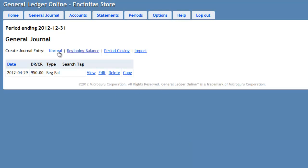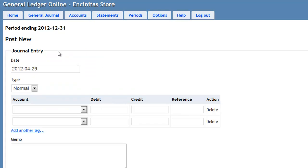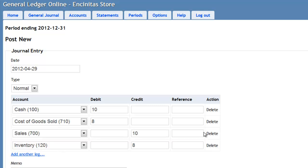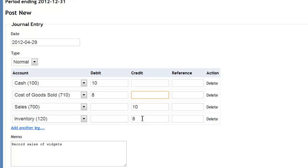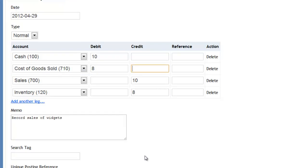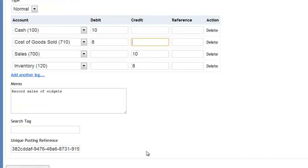Here I press the Normal Transaction button and I am going to go ahead and enter some amounts for the transaction. In this transaction, I am recording sales of widgets. I receive cash of $10. The cost of goods being sold is $8. The sales are being increased by $10. And the inventory is being reduced by $8. Go ahead and press Post.